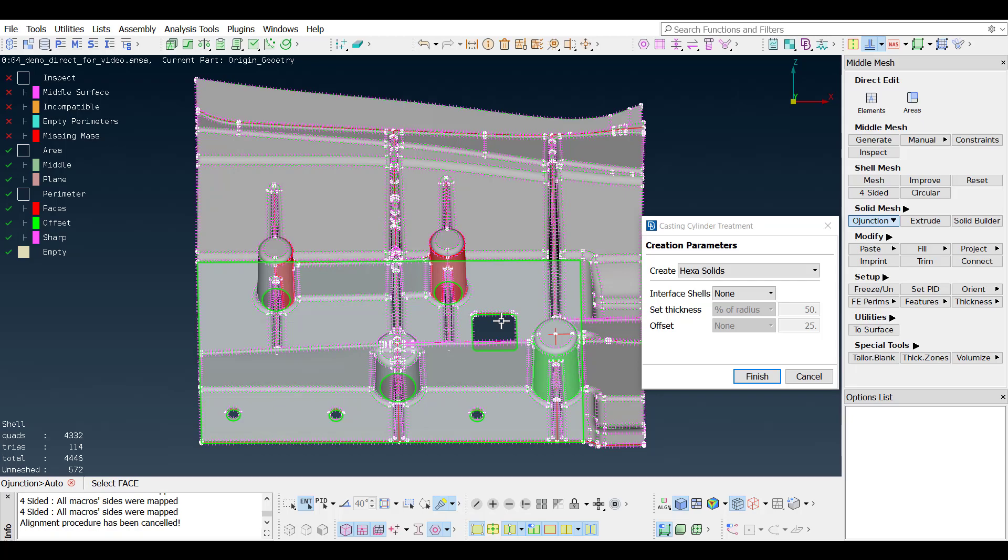The unhaunted areas are deselected with the right-mouse-click, and the hexa-solid treatment is selected.